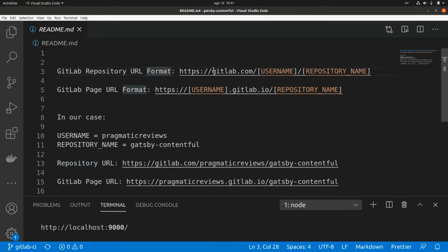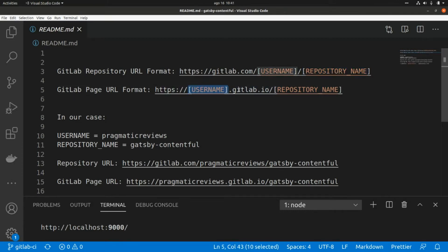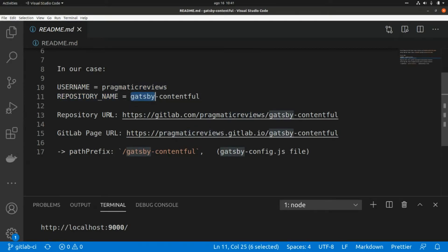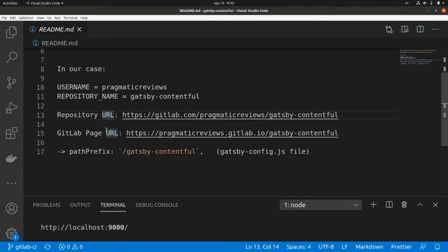The format of a GitLab repository URL is gitlab.com/username/repository-name, and the format for GitLab Pages is https://username.gitlab.io/repository-name. In our case the username is pragmatic-reviews and the repository name is gatsby-contentful, so the GitLab Pages URL where we're going to deploy our Gatsby website will be pragmaticreviews.gitlab.io/gatsby-contentful.